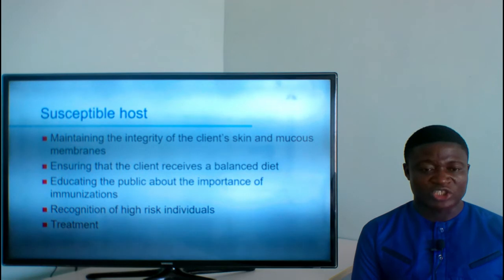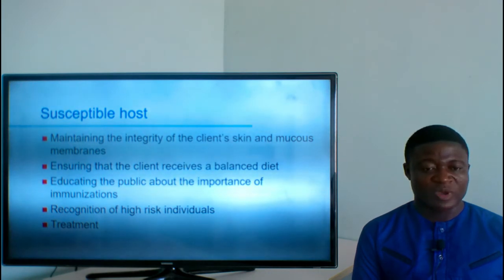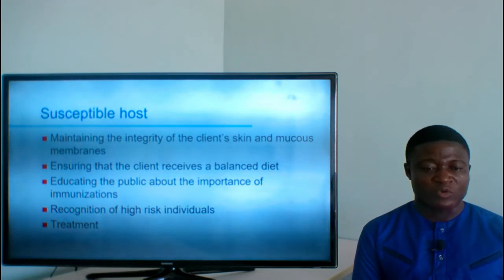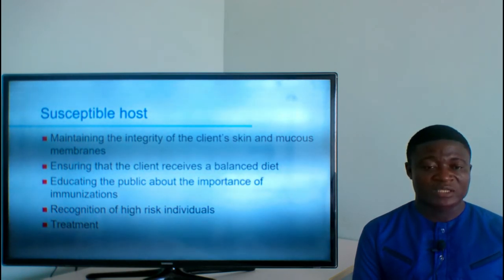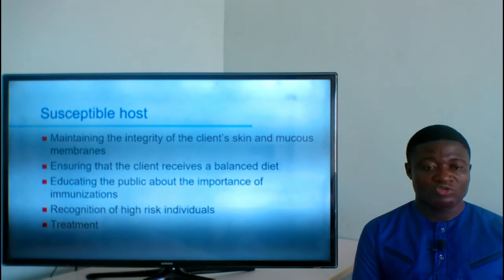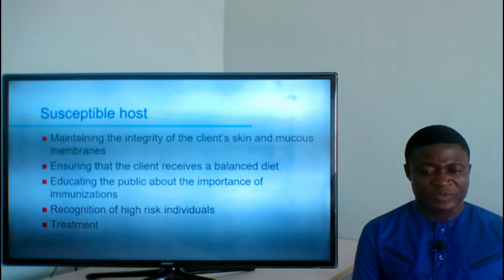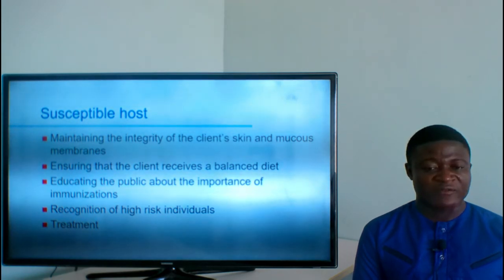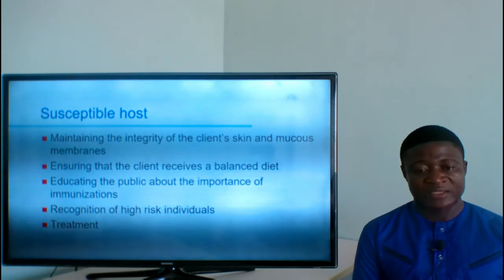Breaking the chain of infection at the susceptible host level: maintain the integrity of the client's skin and mucous membranes, ensure the client receives a balanced diet, educate the public about the importance of immunizations, recognize high-risk individuals, and provide treatment. If the client is immunized, he or she is able to prevent the infection. If not immunized, the person remains susceptible.